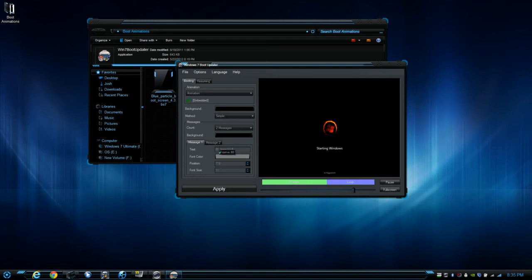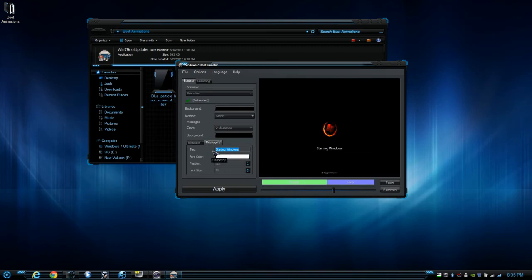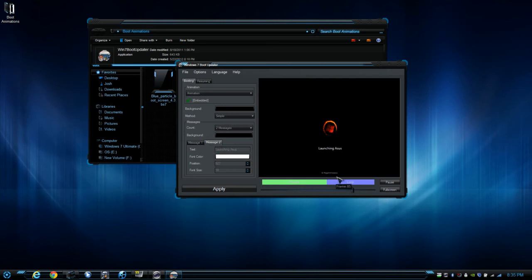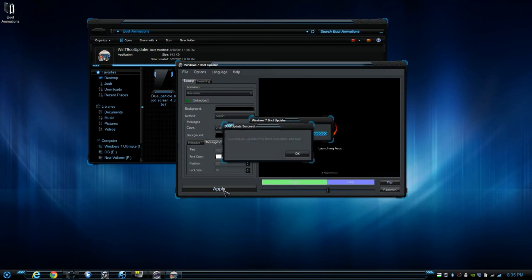...Windows Flipping Windows, and then the message 2, I could say, I don't know, Launching ASUS. There we go. And then press Apply and that'll take effect. And there, we should be successful.